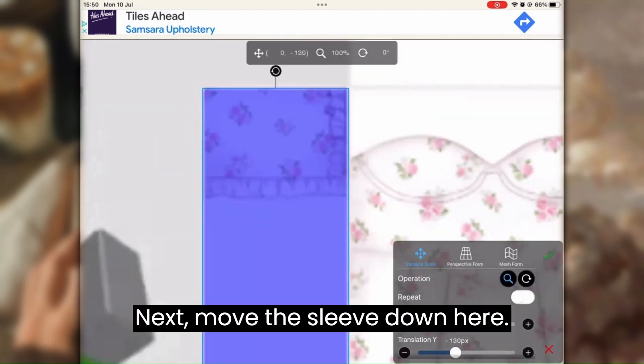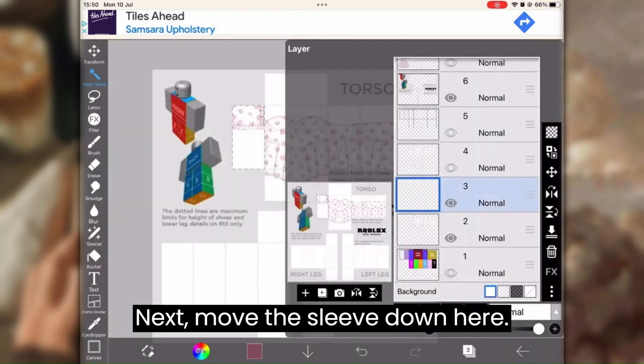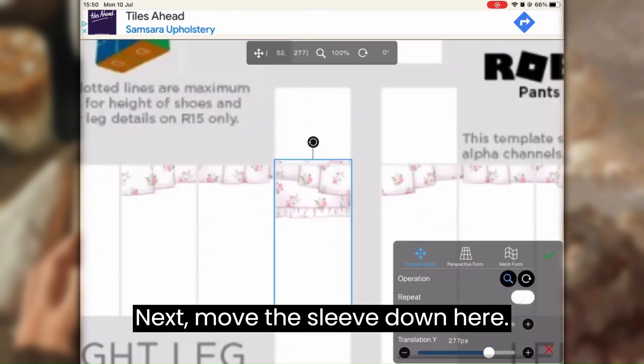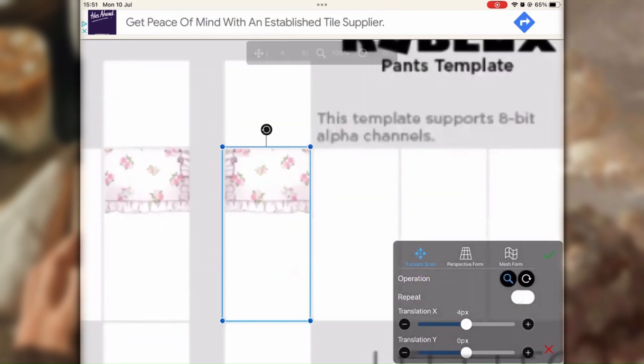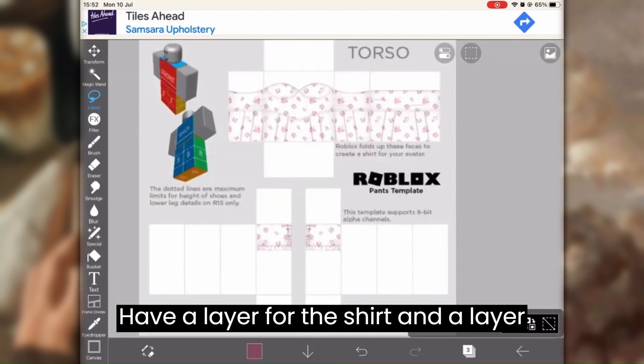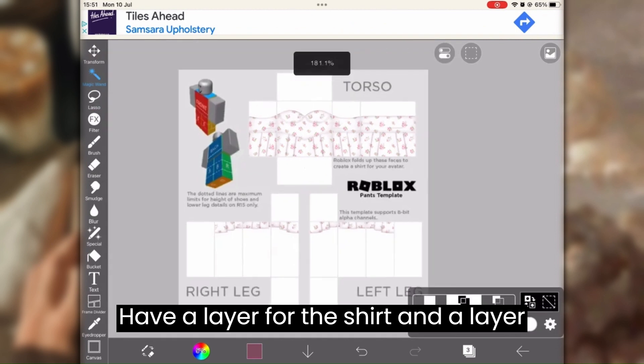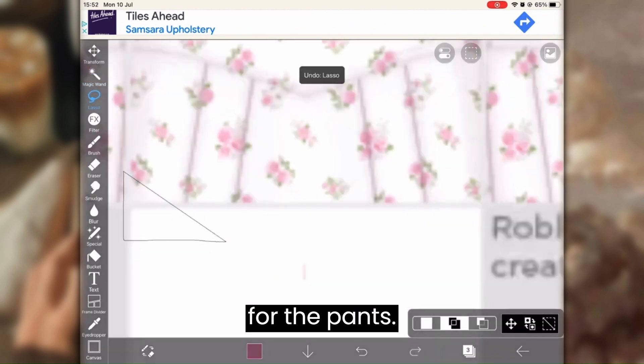Next, move the sleeve down here. Have a layer for the shirt and a layer for the pants.